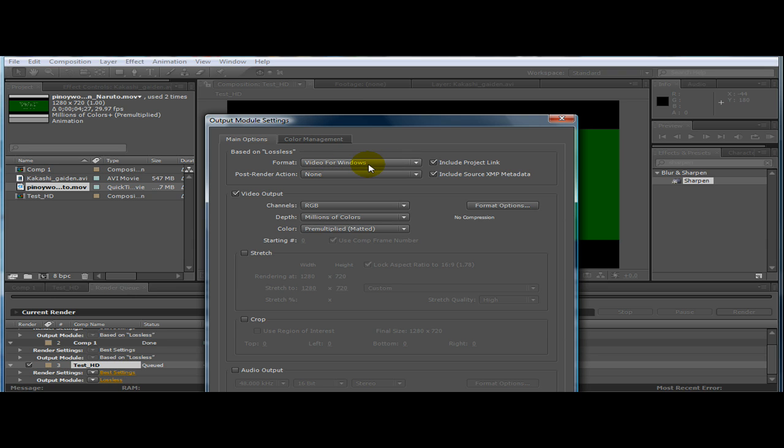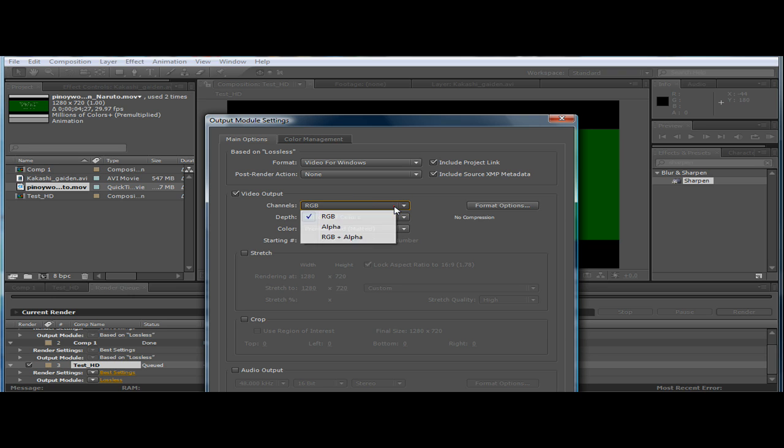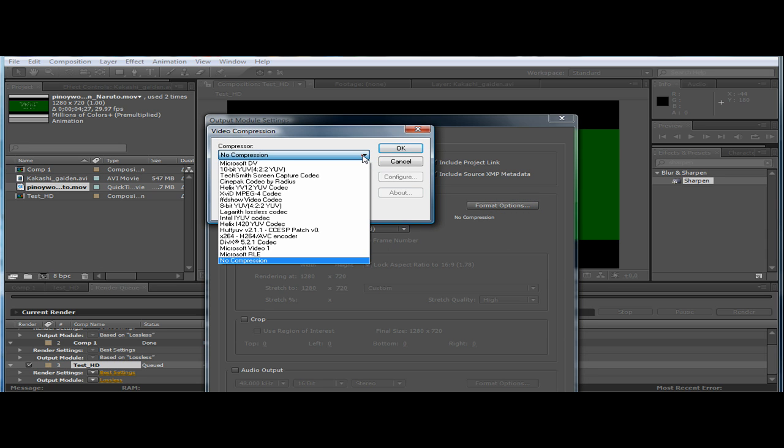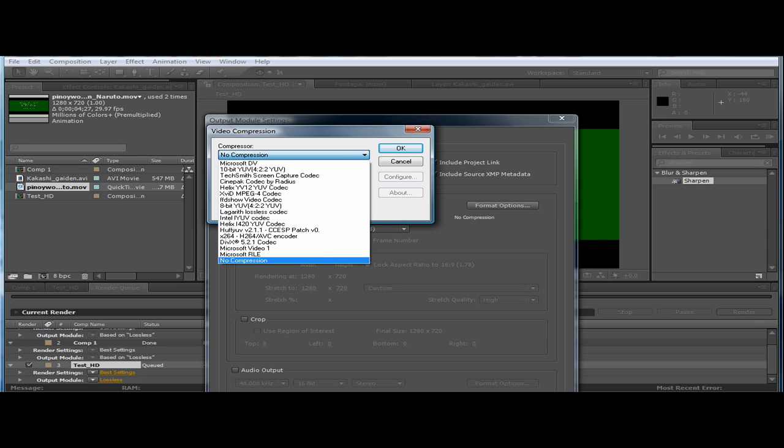On here go to lossless. And then video for windows. And then here video output on the channels go to RGB plus alpha. And then format you also need a compression which is XVID MPEG4 codec.